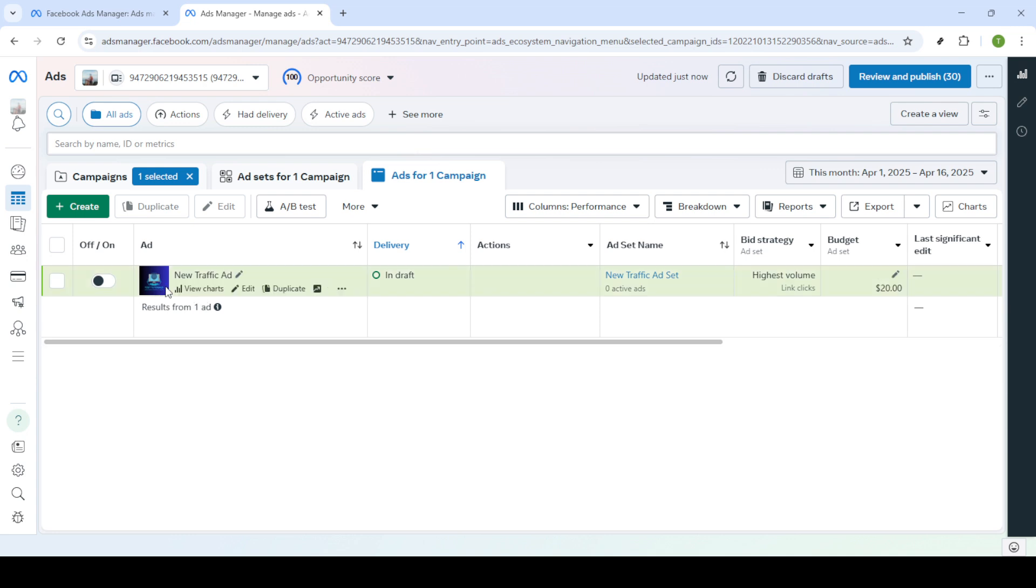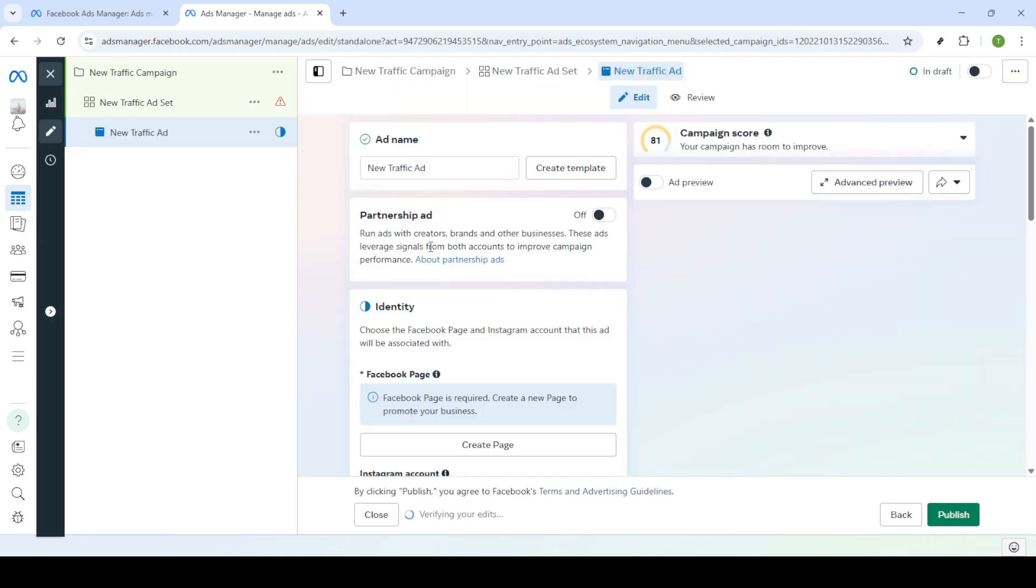After selecting your campaign navigate to the ads level. Here is where all individual ads under your campaign are displayed. Find the ad that encountered the error and click on edit to make changes to its settings.